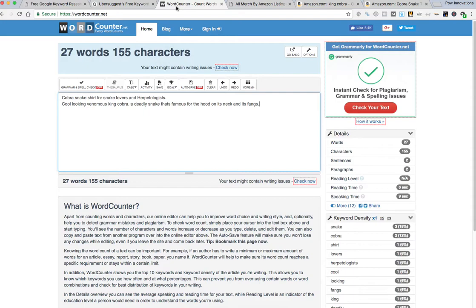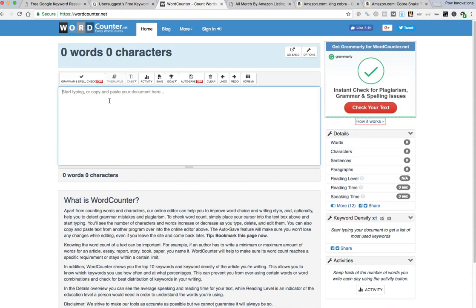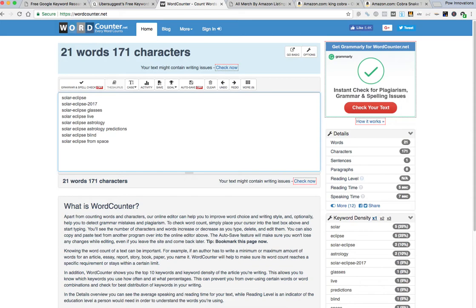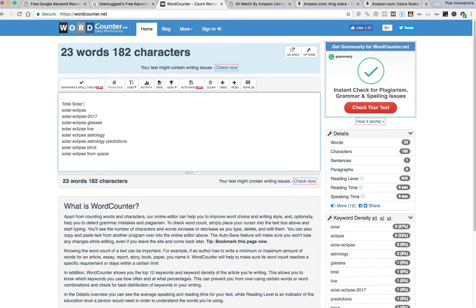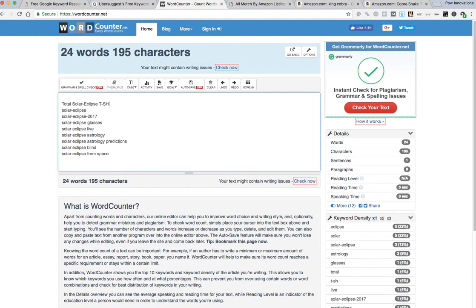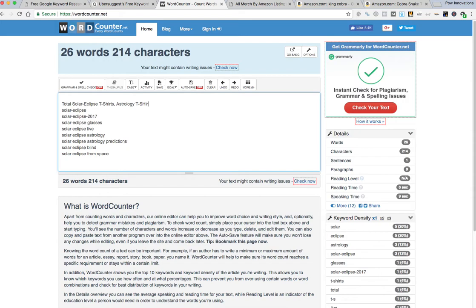And then I use this tool, let me get out of here. I use this tool, wordcounter.net, which is good for the titles and the brand name. So you can just take one of these. I think I called my solar eclipse shorts something like astrology t-shirt, you know whatever it is you want to call it.